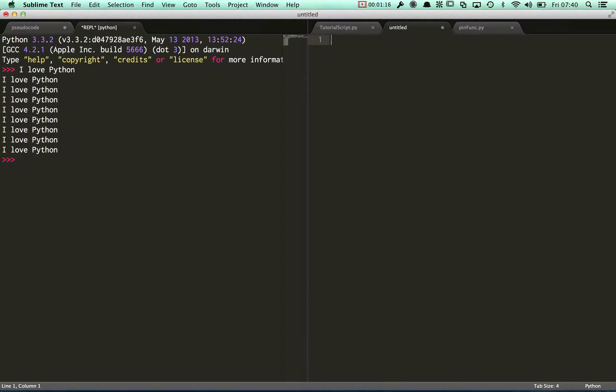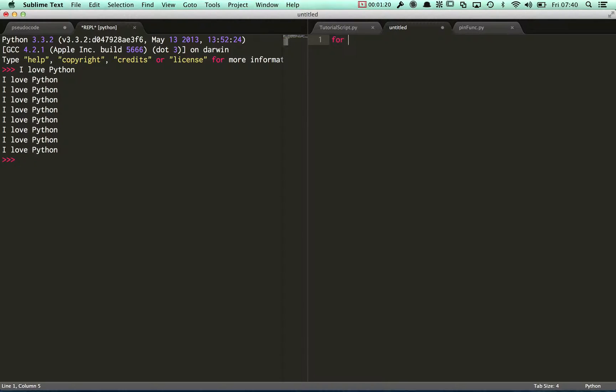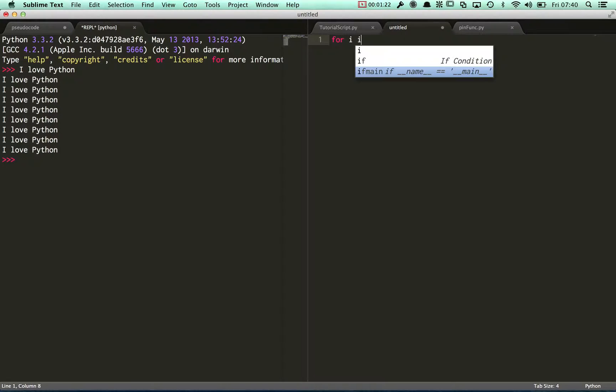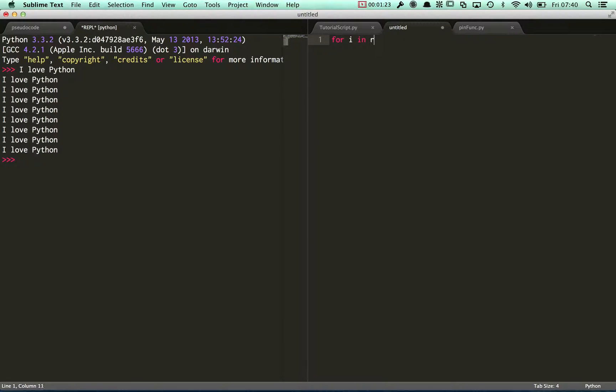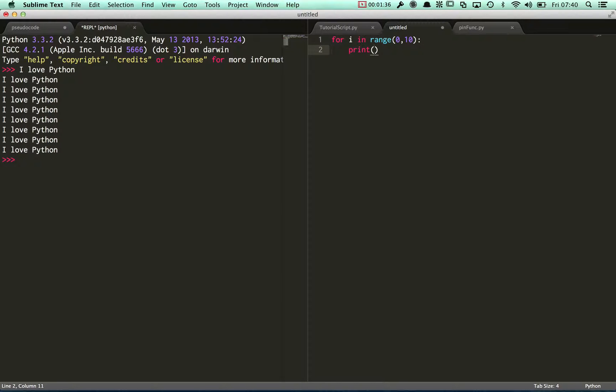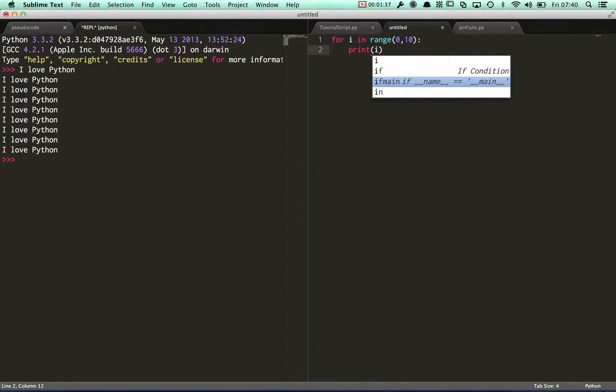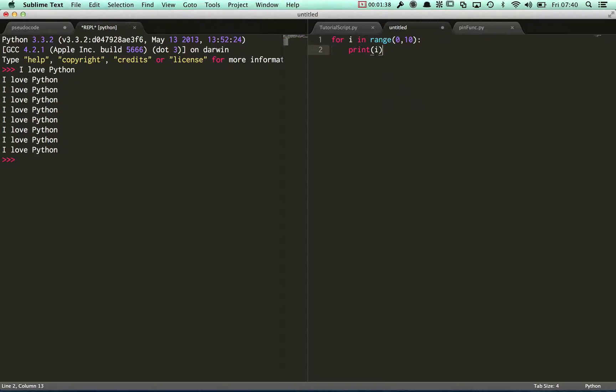A pretty standard way of using a for loop is like this: for i in range 0 comma 10, add my colon on the end, and now I can just tell it to print i. Just run that and see what happens.